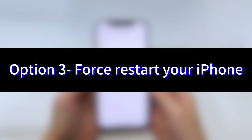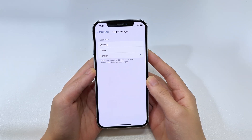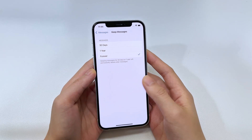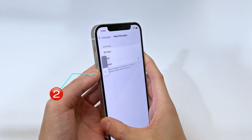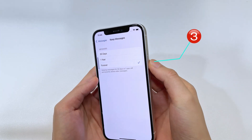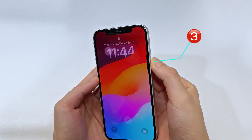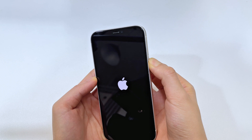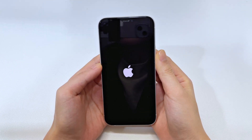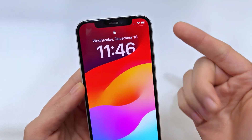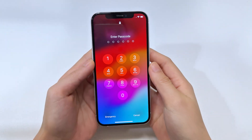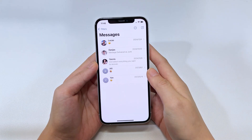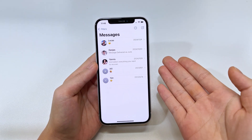Option 3: Force restart your iPhone to solve some minor bugs. For newer iPhones, press and quickly release the volume up button, press and quickly release the volume down button, then press and hold the side button until you see the Apple logo appear. When your iPhone restarts, it reconnects to your cell carrier and network. Go to the Messages app and see if a forced restart brings back disappeared text messages or iMessages.